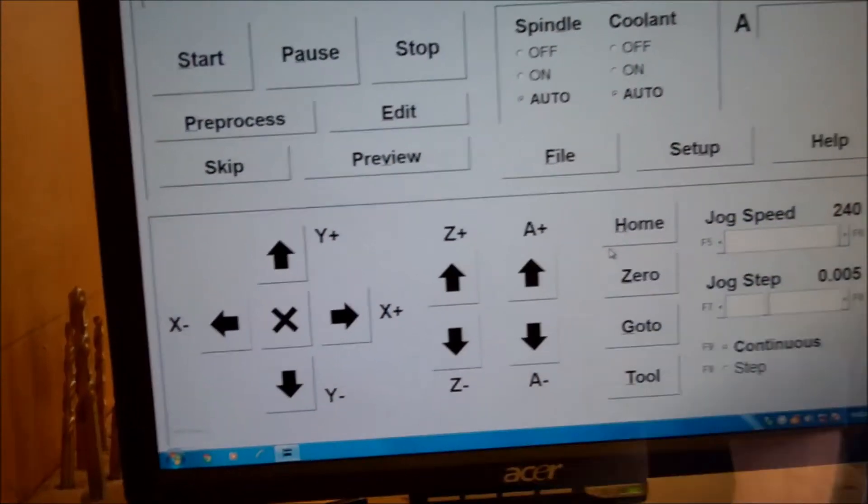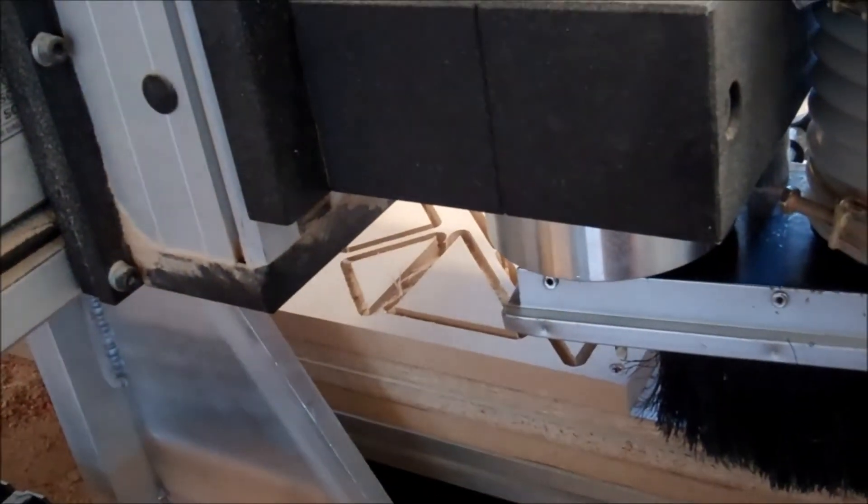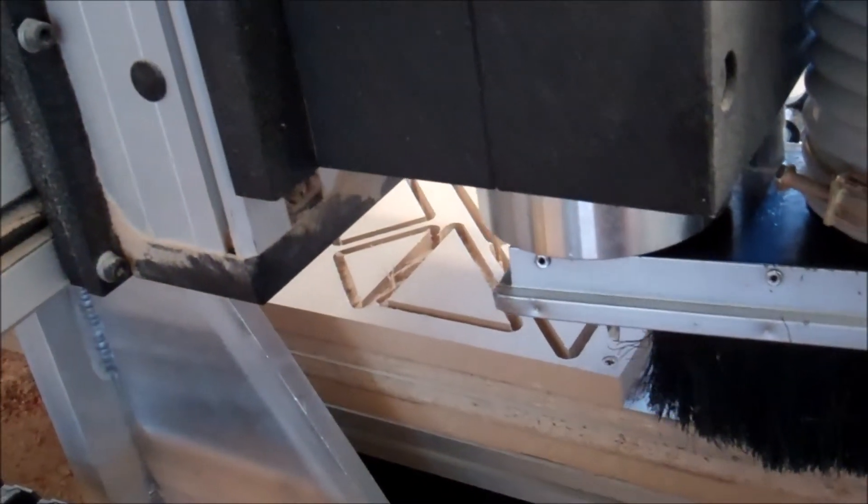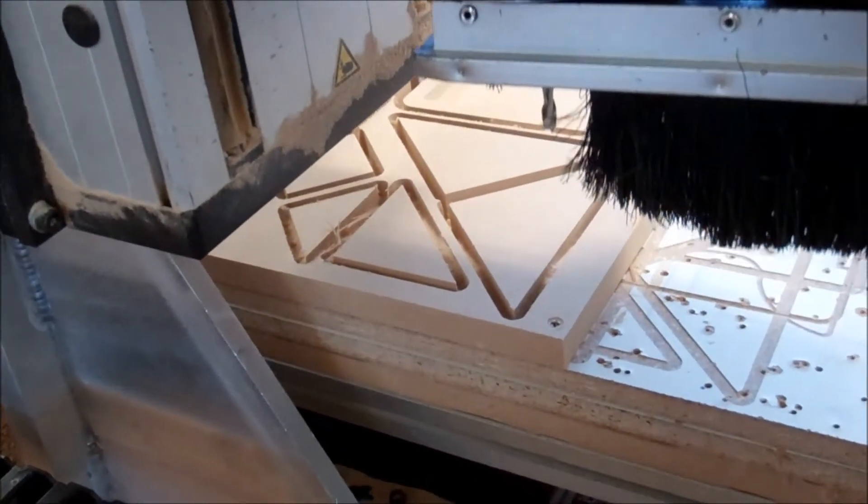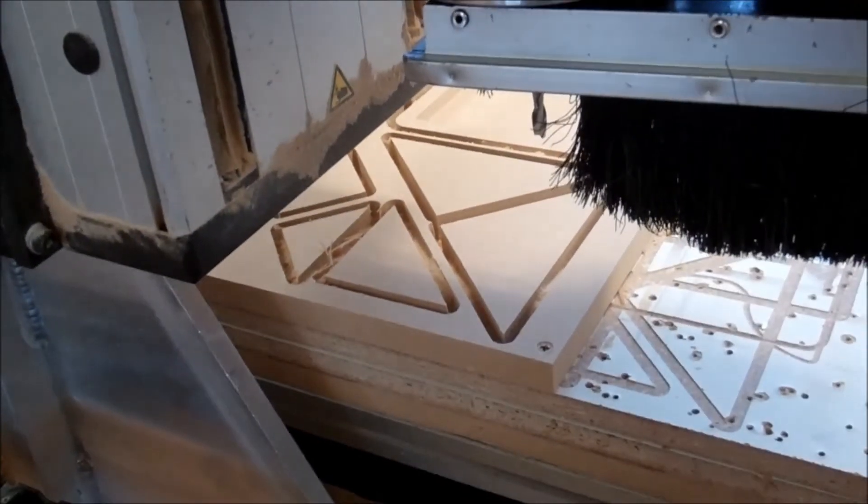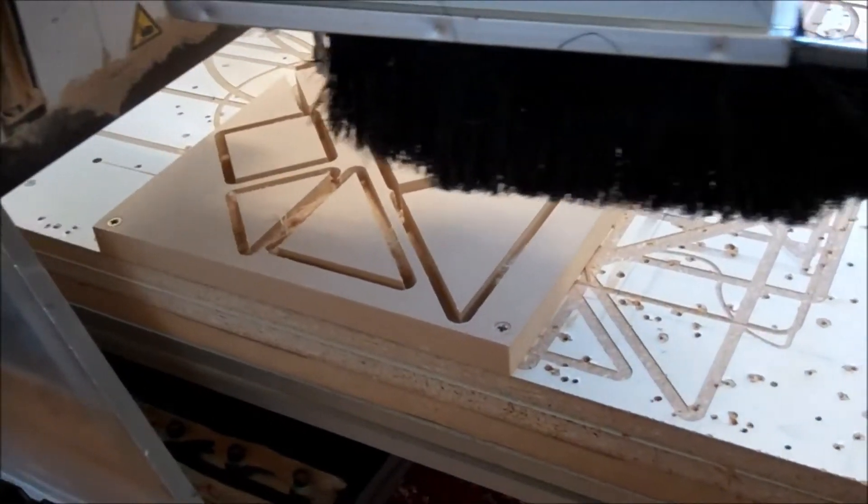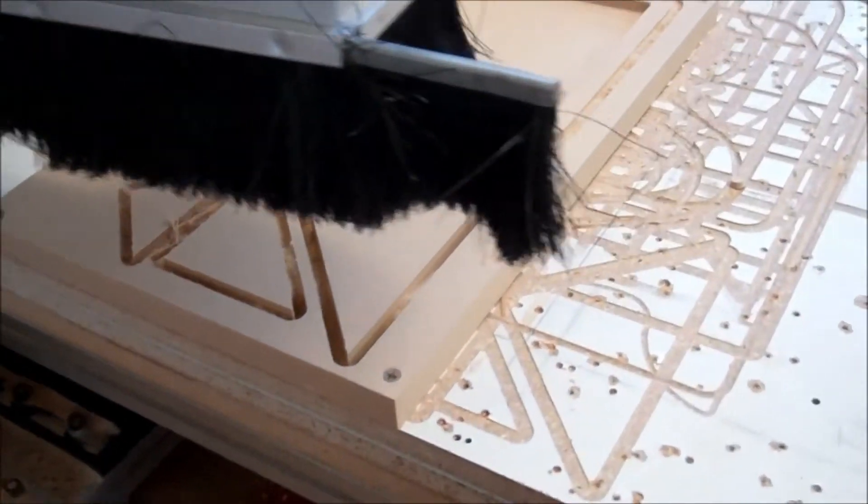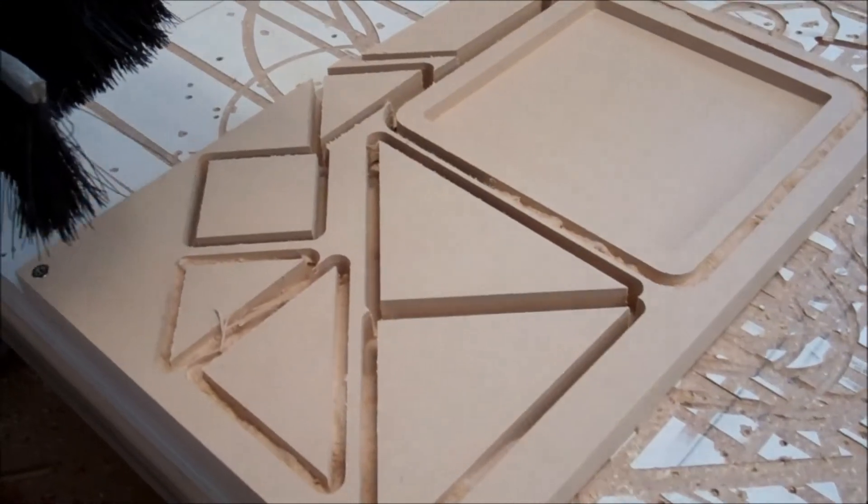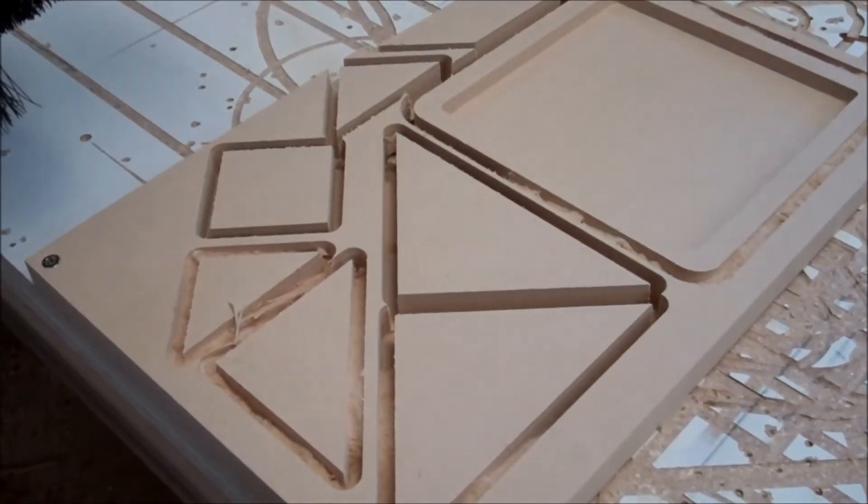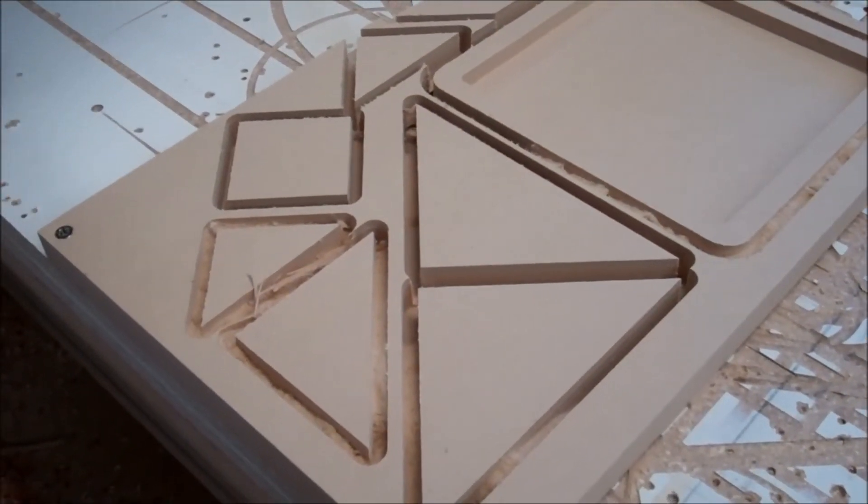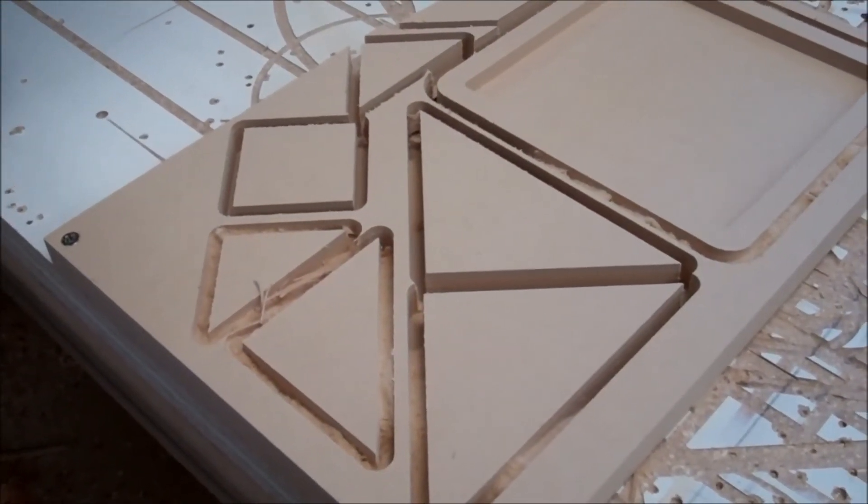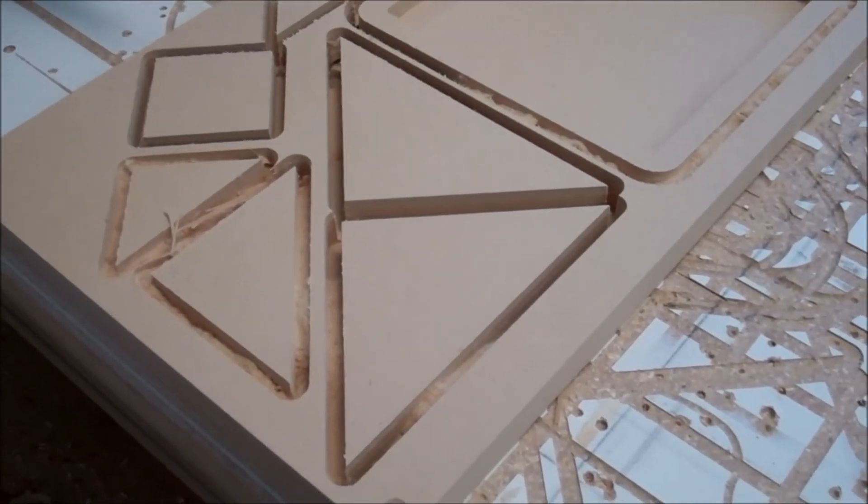Finished running our part on our Techno CNC router. Just take a look and see how it came out. There are all of our pieces. And the tray that the tangram goes into. Looks like they cut out pretty well.